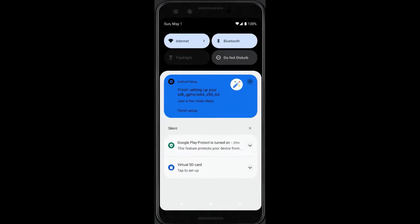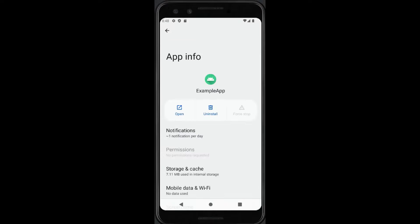You can see there is no longer a custom notification running and also any background work which was running is now stopped.